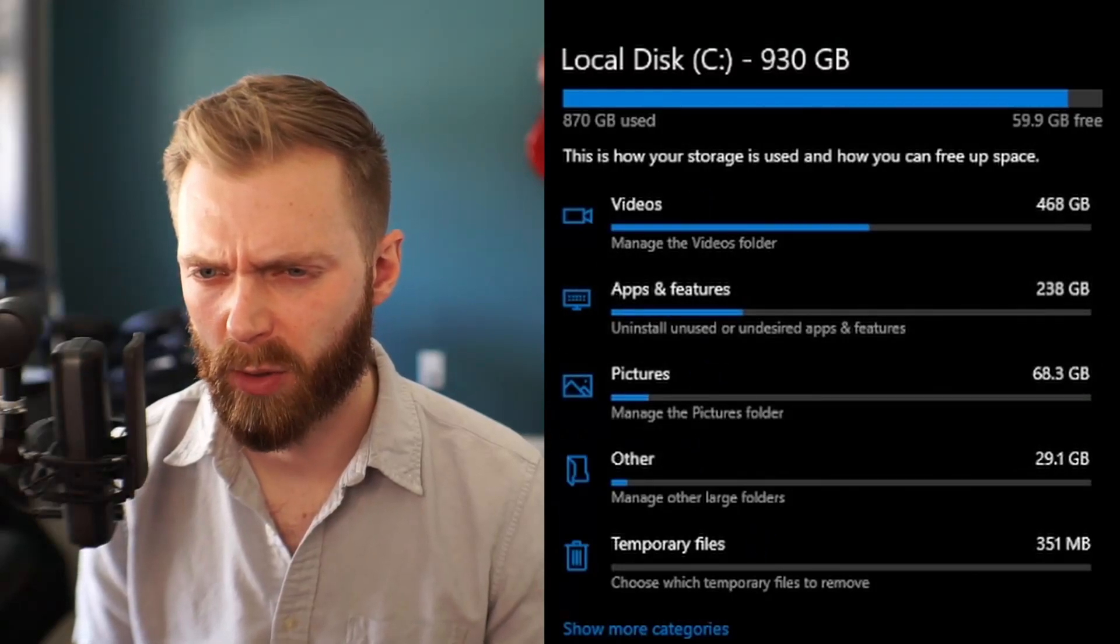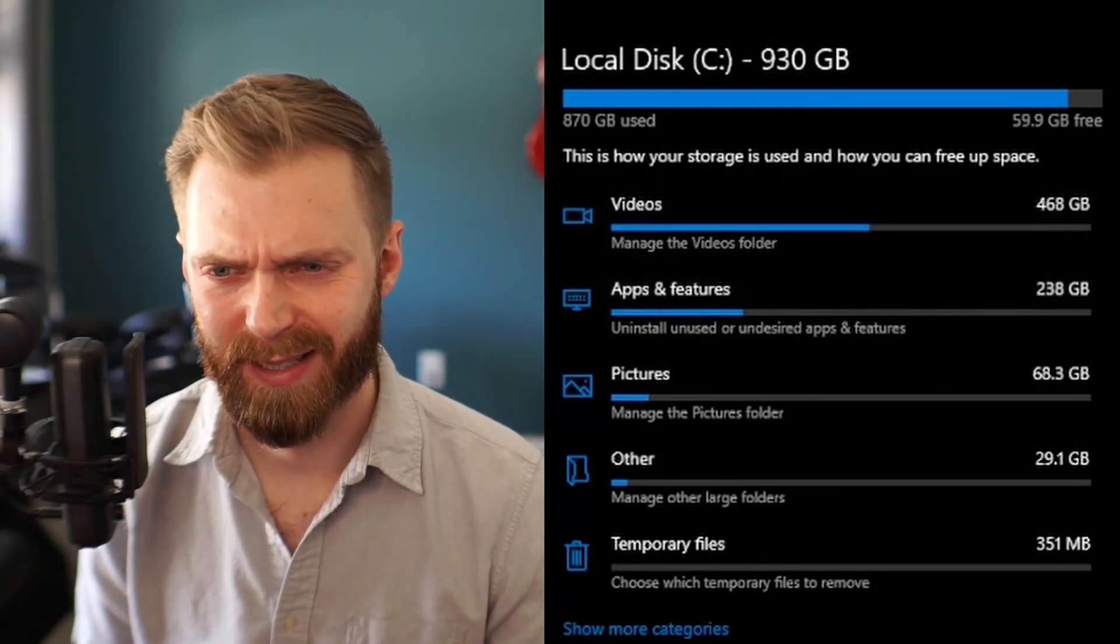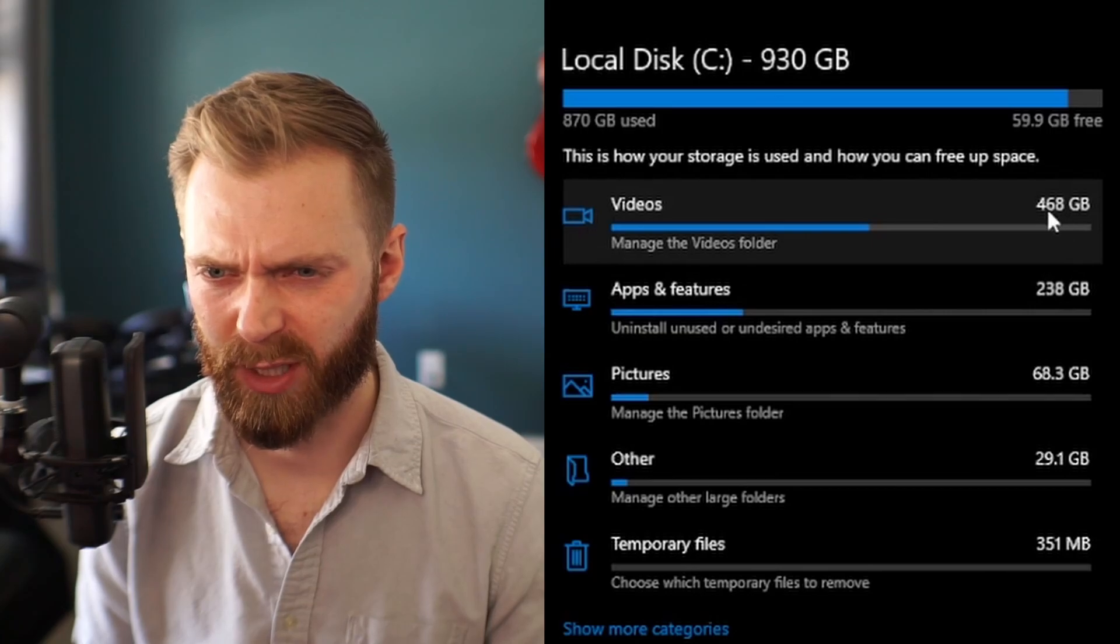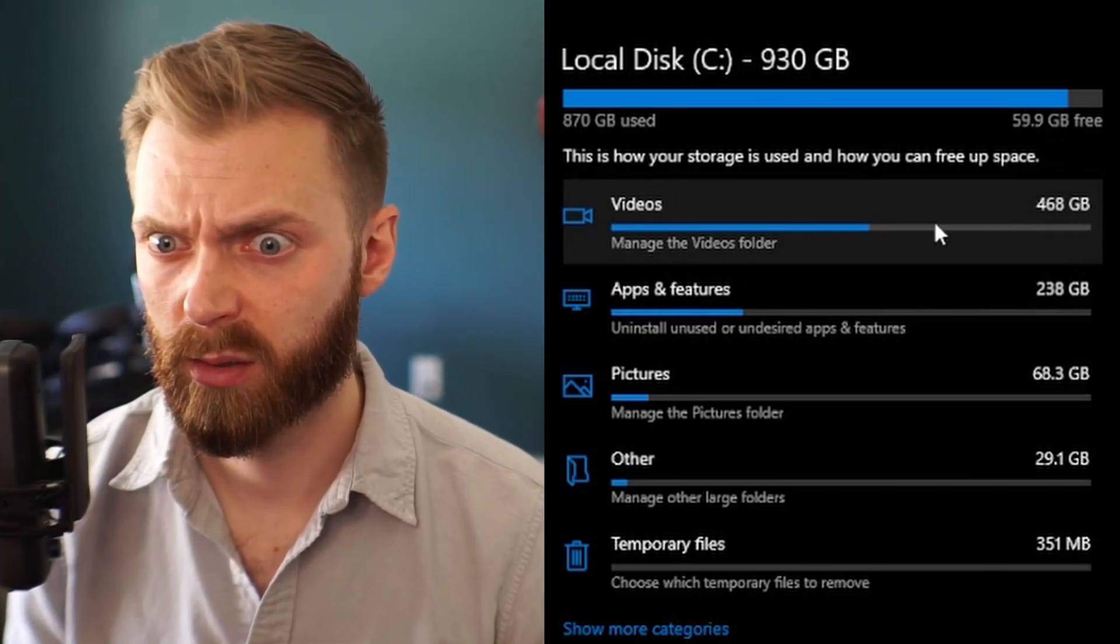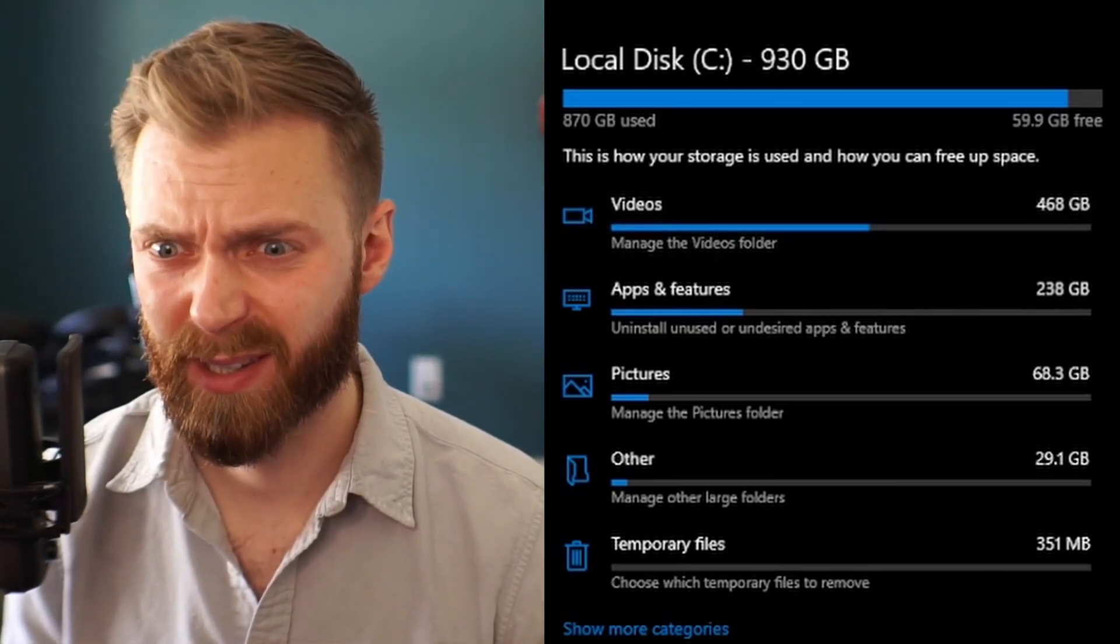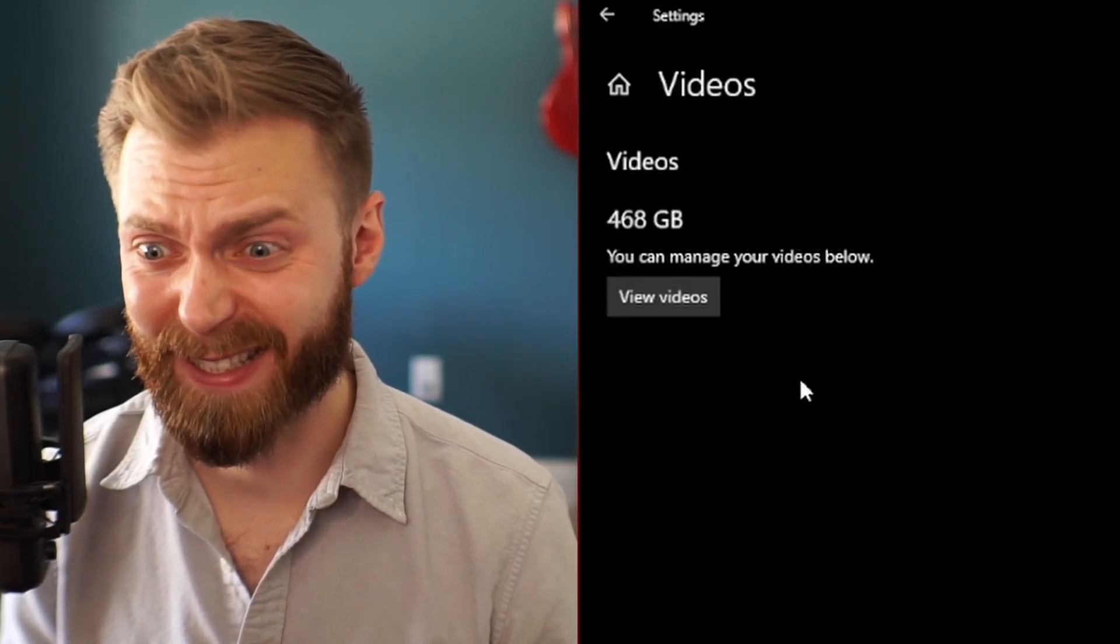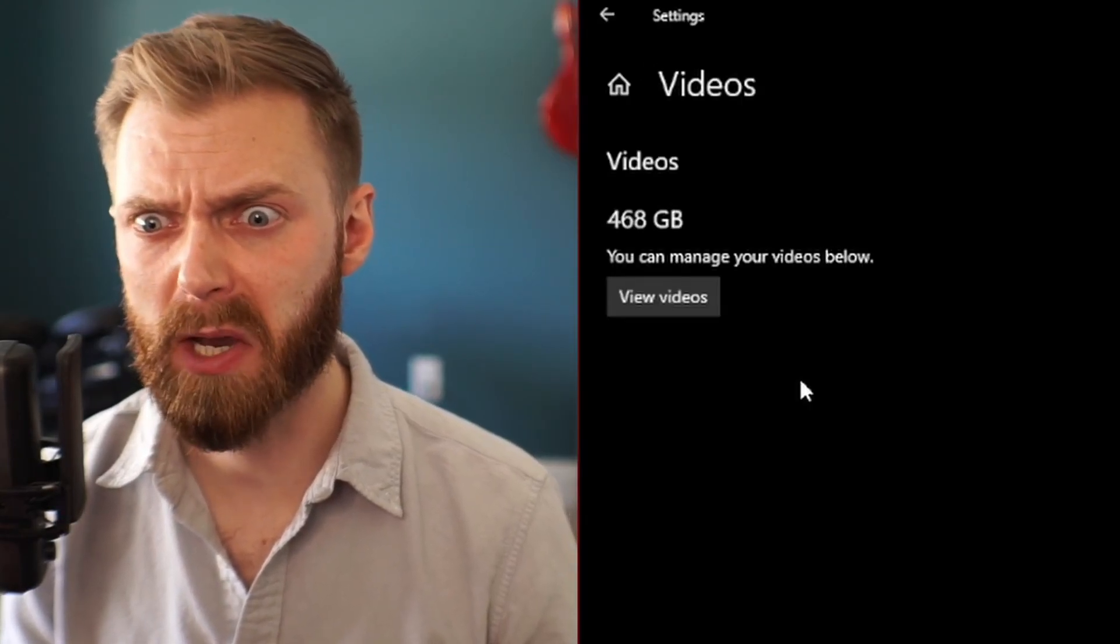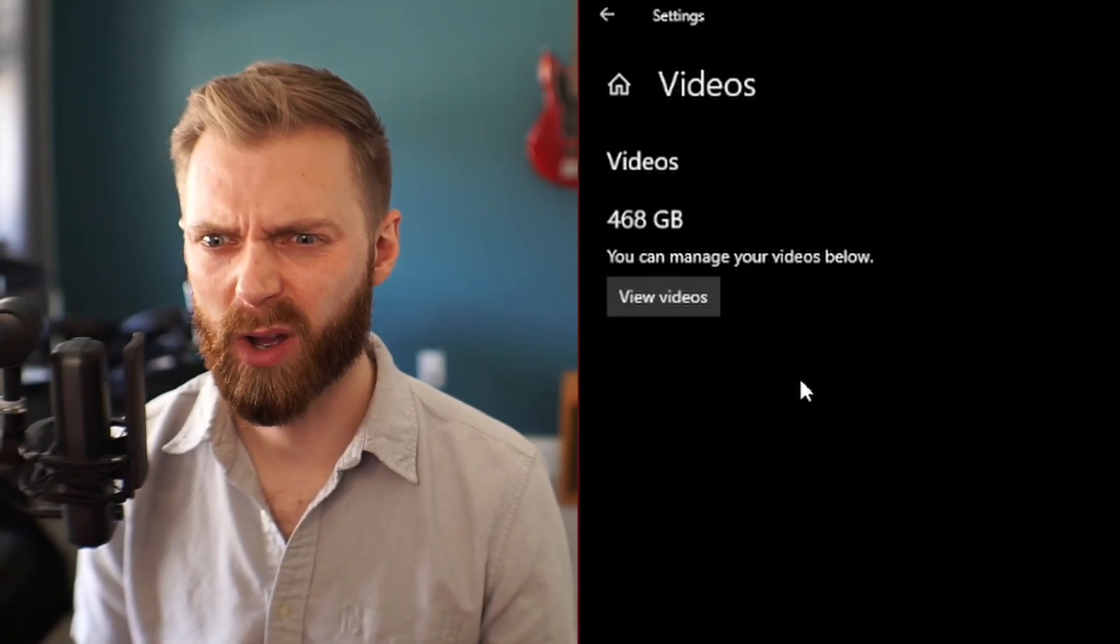How do I only have 60 gigabytes free? What? 468 gigabytes of video? How?